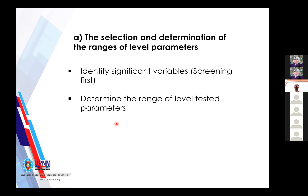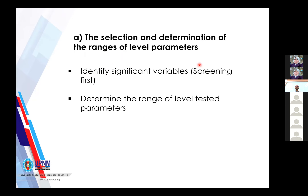Now let's discuss in more detail the stages of RSM. The first stage is to select and determine the range and level of parameters. Before entering RSM, you need to identify significant parameters, because some processes involve many parameters — for example, you may need to optimize 10 parameters. Before using RSM, you should first identify which variables are significant. You can refer to previous journal articles, where previous researchers may state that certain variables are significant.